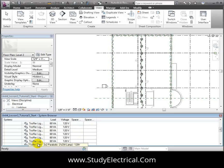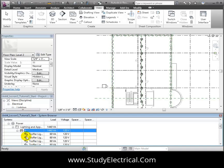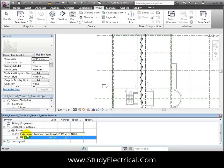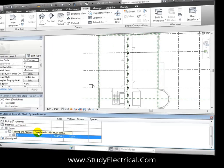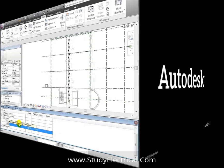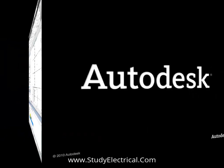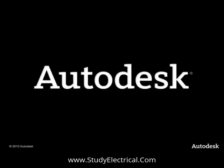This entry in the System Browser corresponds to the panel that we placed on Level 2, and the circuit for the corridor lighting fixtures.